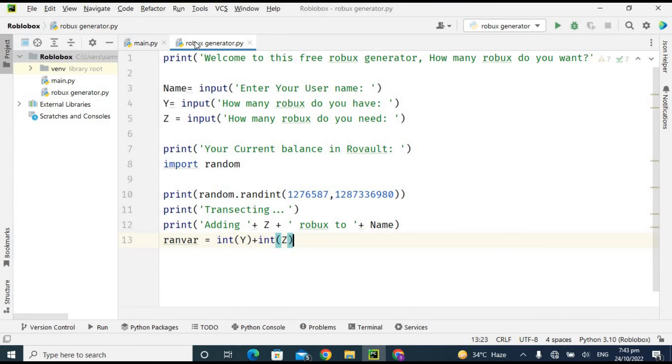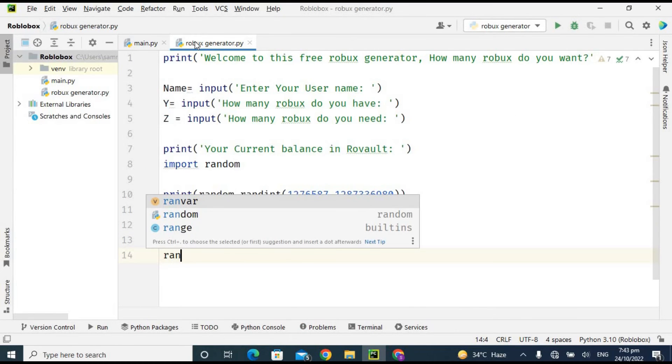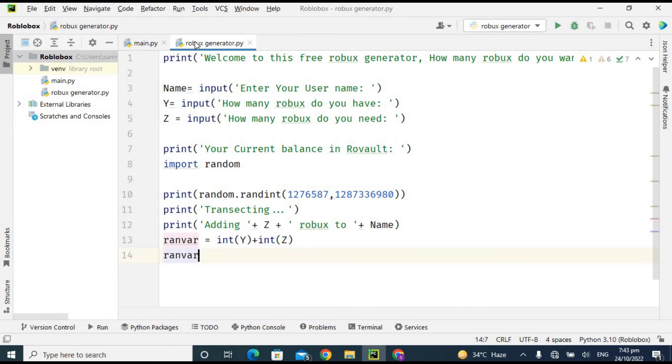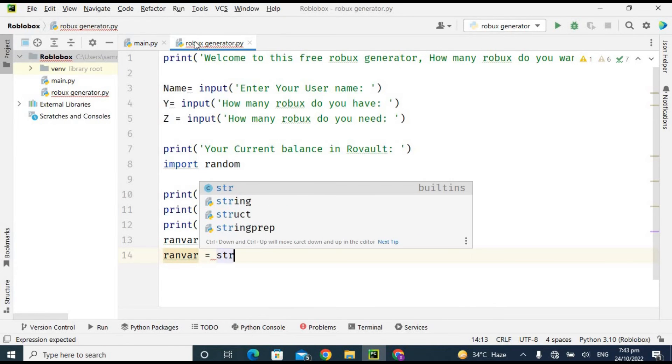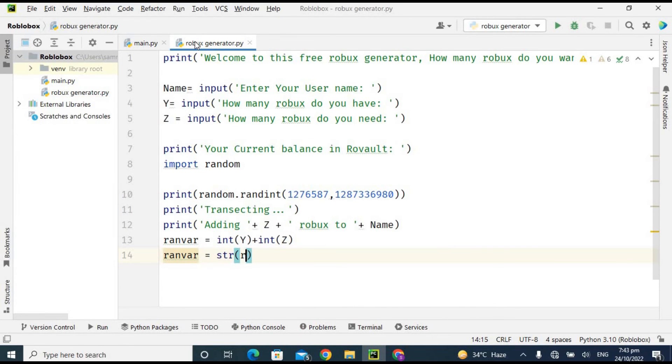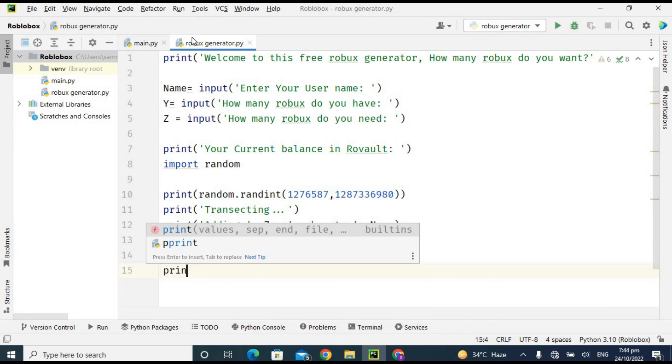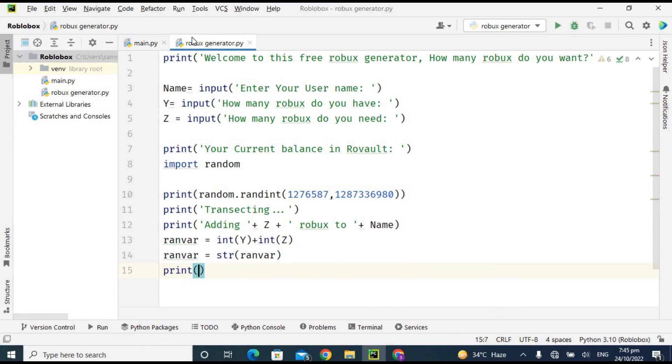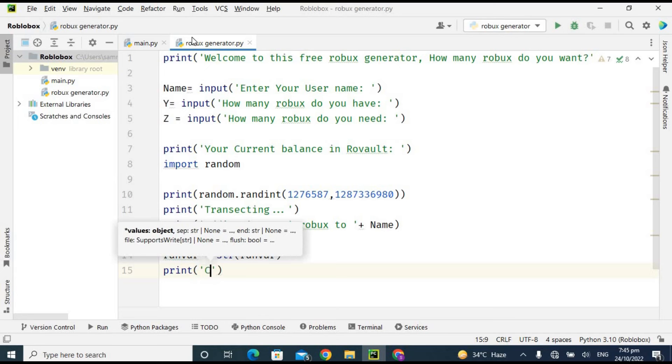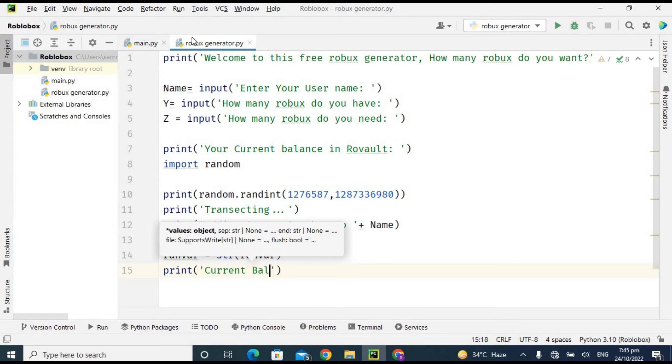Because sometimes user enters the value in floating point, so that's why it is typecasting into its integer. And now I am again typecasting into the string so I have to concatenate this random variable with this string statement, 'Current balance in account.'